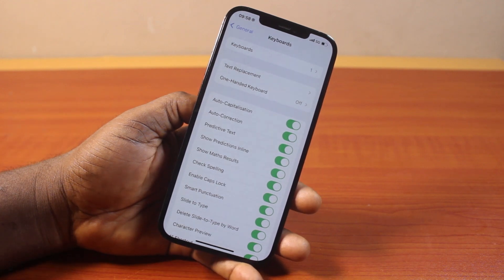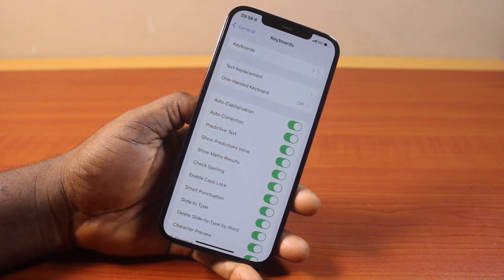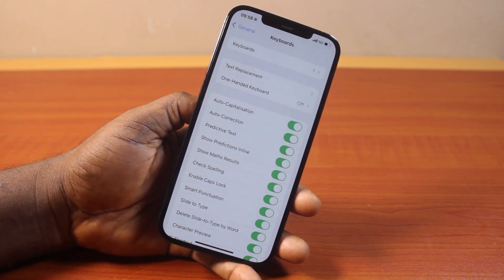So this is how you can easily turn on or turn off auto correction on iPhone. If you found this video informative, please don't forget to like and subscribe.